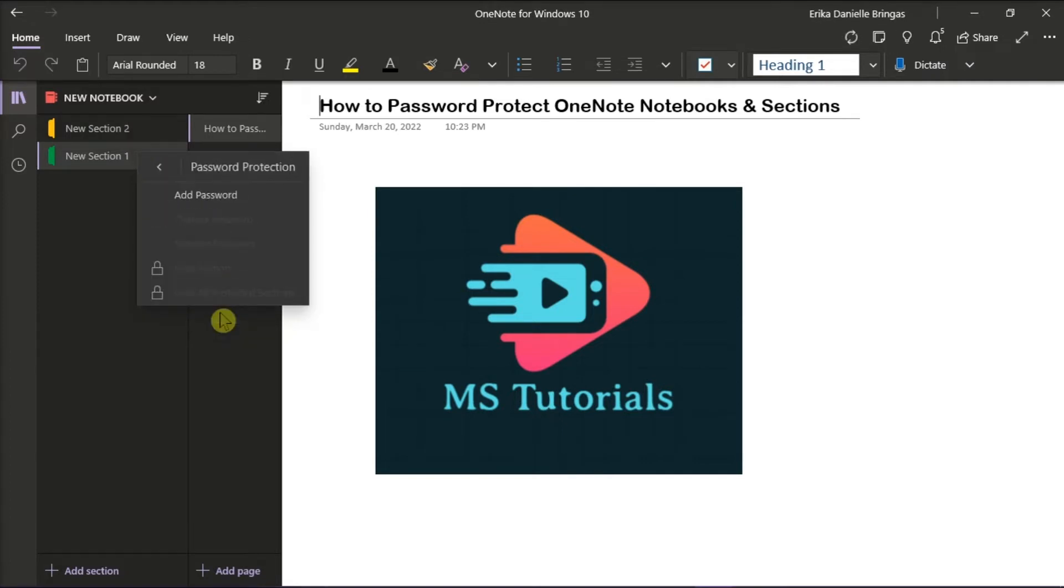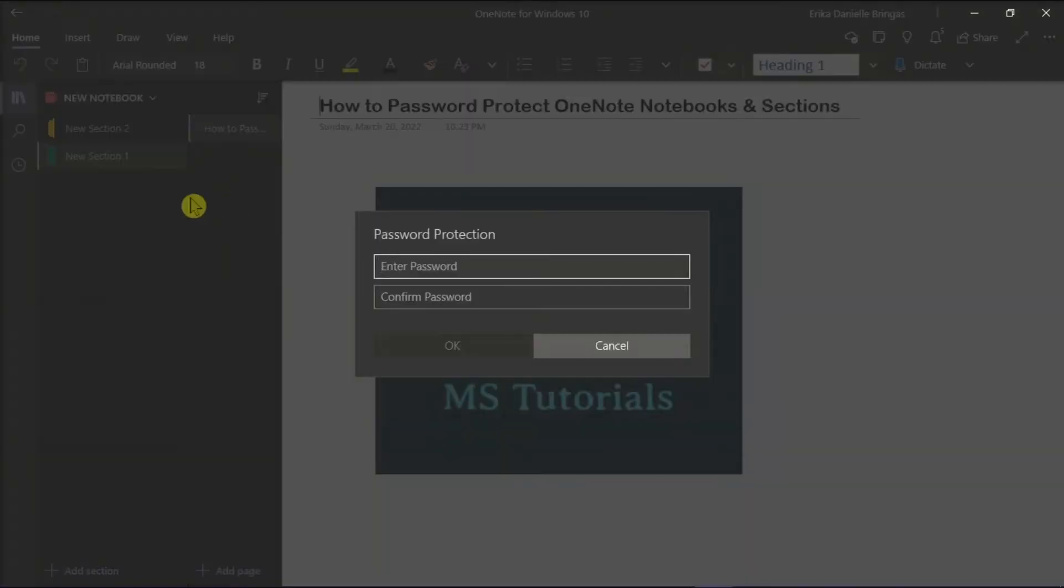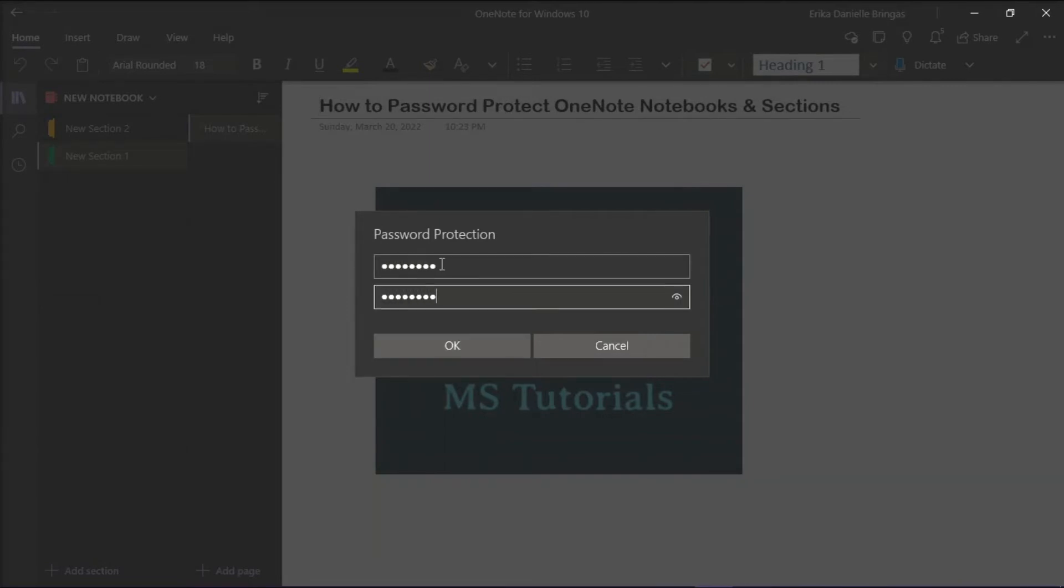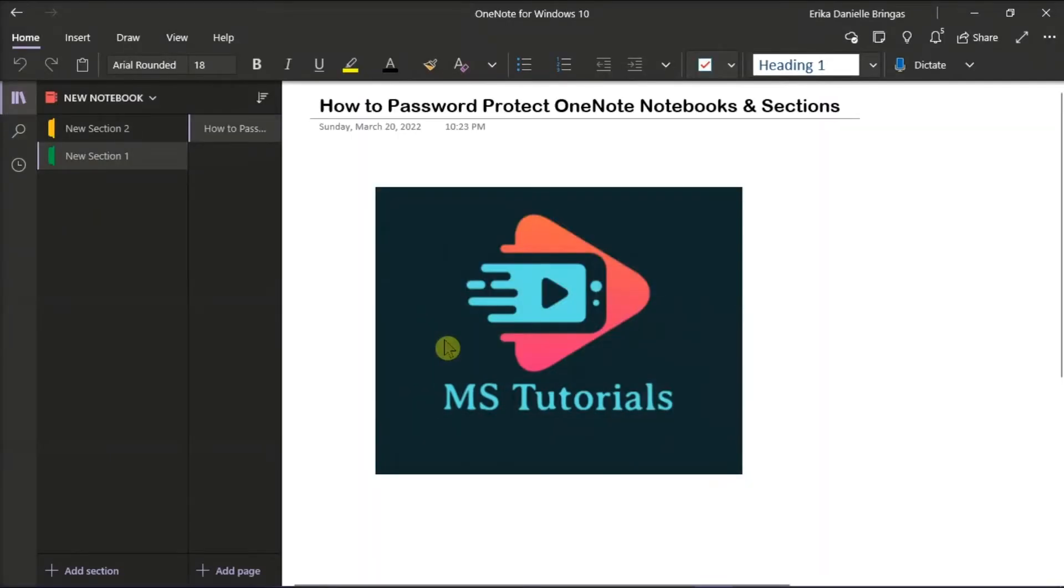Choose Add Password, and then add the password you'd like to use in the Enter Password box. Then type the same password again in the Confirm Password box. Then click Enter.